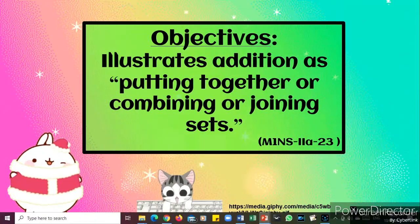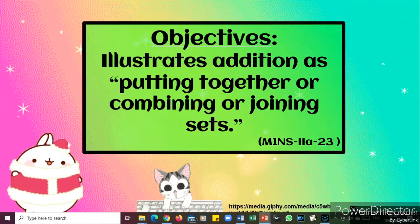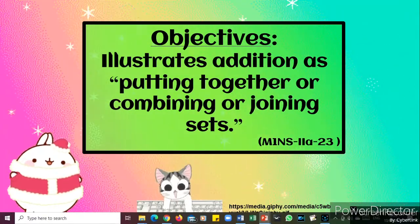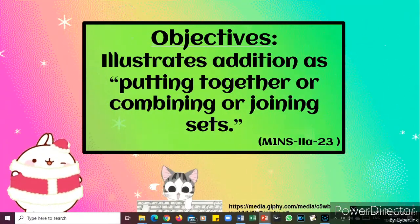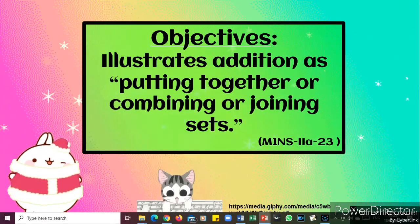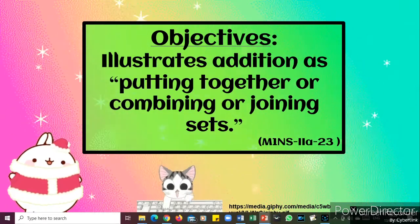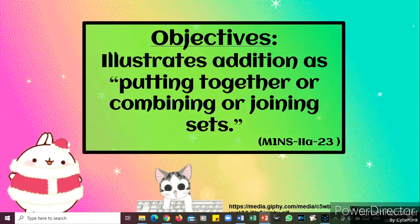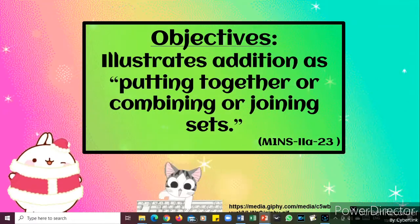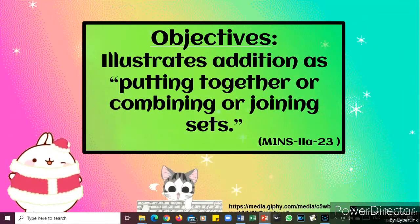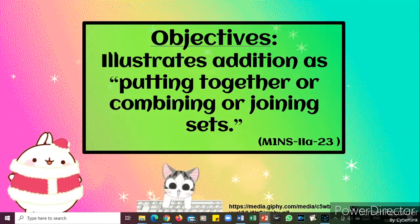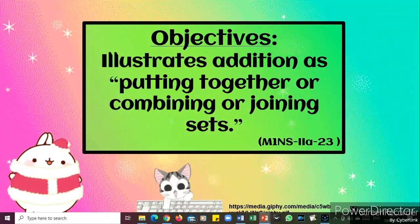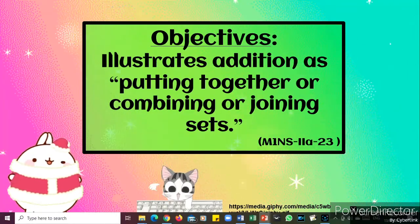Hello kids, I'm back. We will have a new lesson. Our objectives for this week is to illustrate addition as putting together, combining, or joining sets. I know that you're having great fun in mathematics, and with this topic I know that it will hone your skills in problem solving.